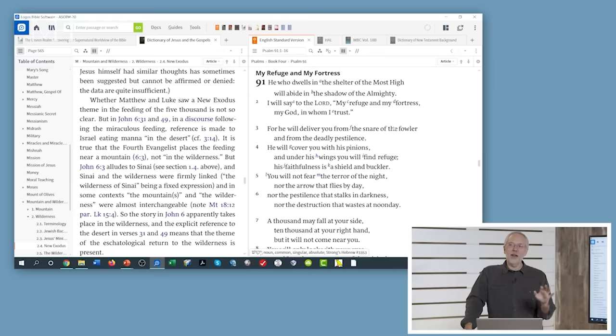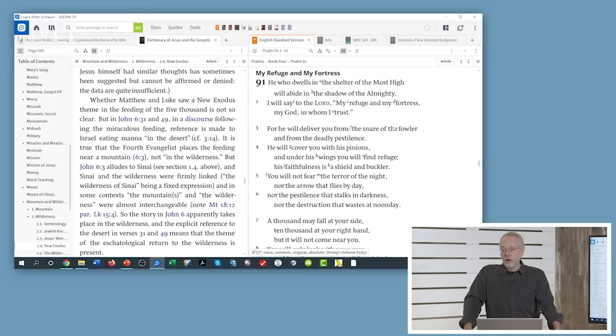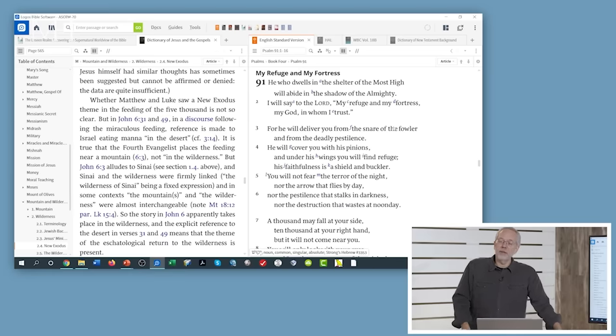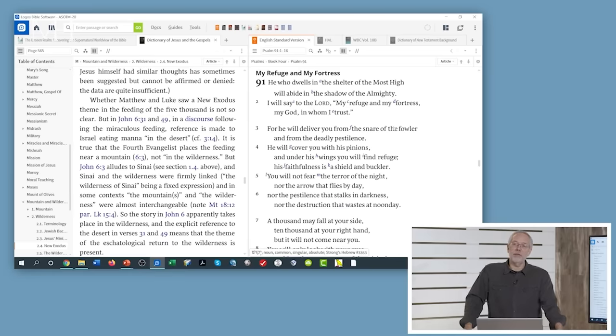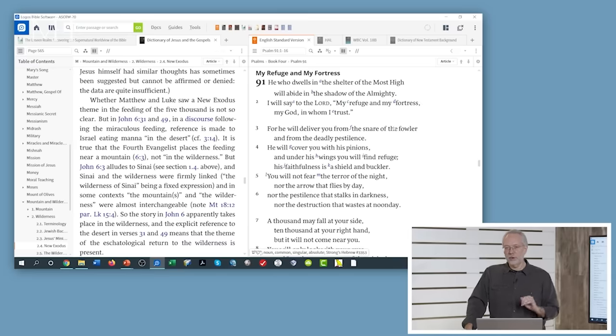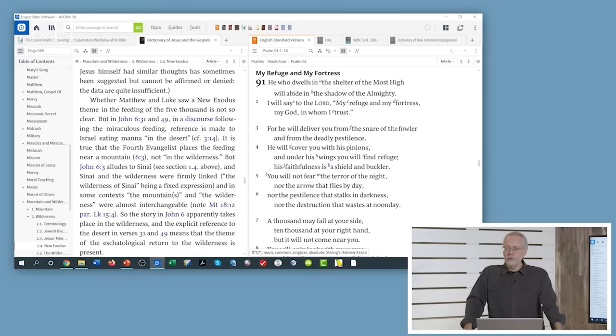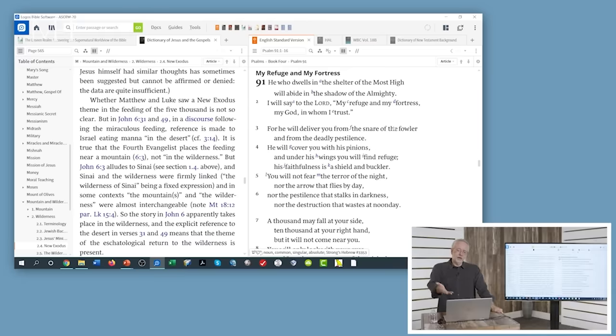Psalm 91 is a psalm that was discovered among the Dead Sea Scrolls in a jar with four other psalms that are not in the Hebrew Bible. There are extra psalms among the Dead Sea Scrolls. We have 150 in the Hebrew Bible. But this one that is in the Hebrew Bible was put in this jar with four other ones. All four of those other ones are exorcism psalms.